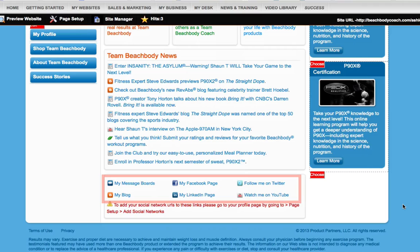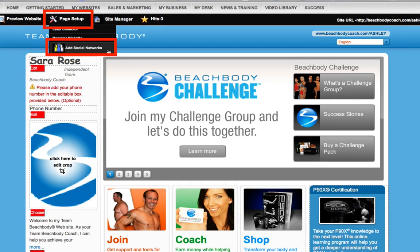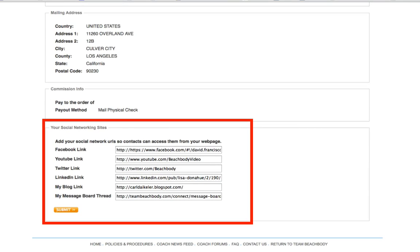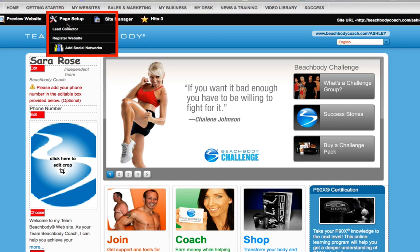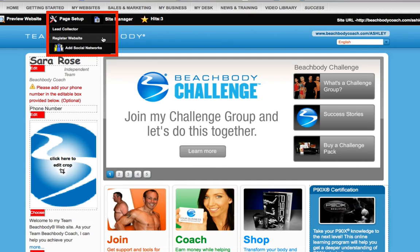You'll want to make sure to add links to your social network pages, which will be displayed at the bottom of your Beachbody Coach page. To do this, just click on the Add Social Networks option under Page Setup at the top of the page. You'll now be redirected to your Beachbody Coach profile page, where you can enter your social network URLs. Make sure to click on the orange Submit button to save your changes. You can also register your website through Google by selecting Register Website from the Page Setup menu.